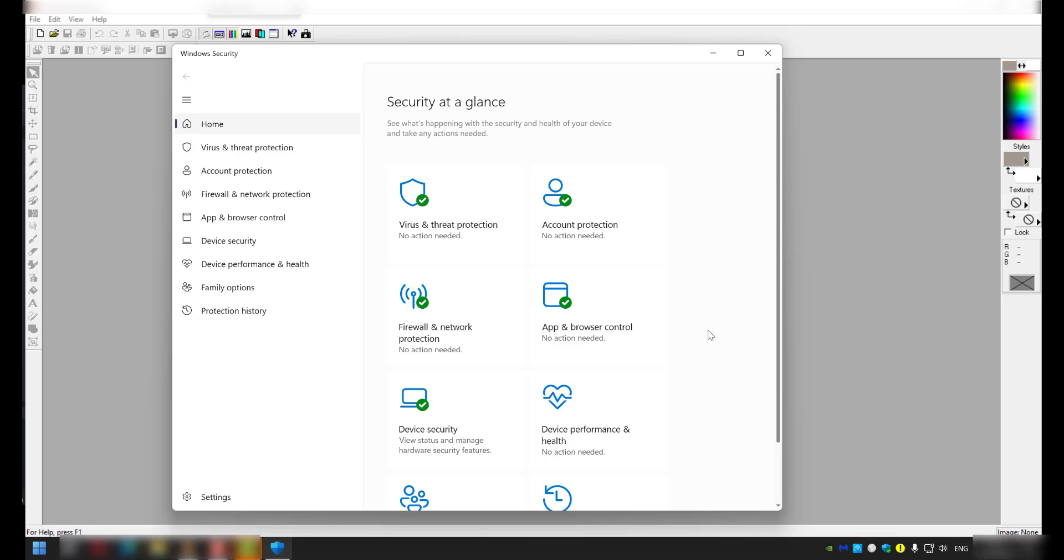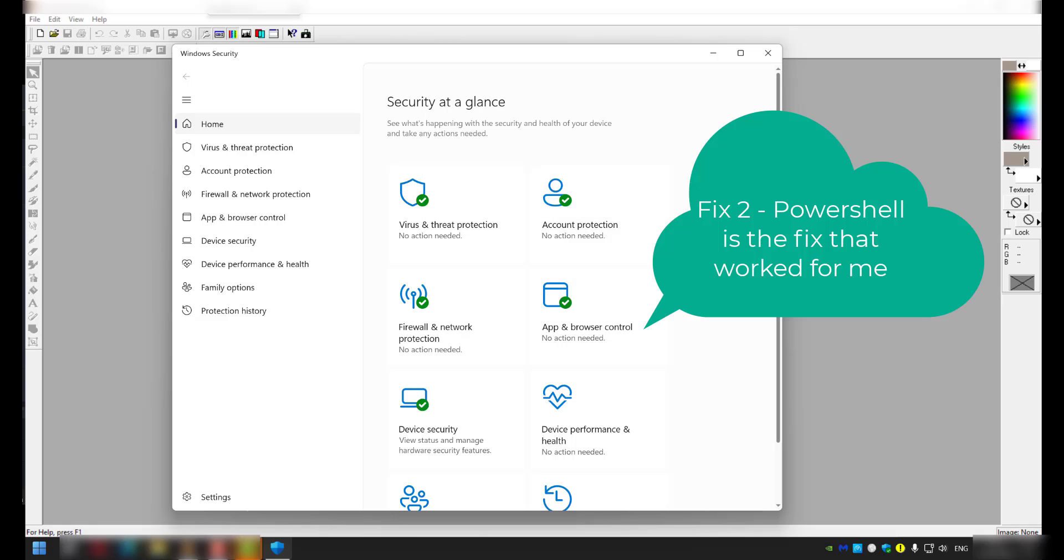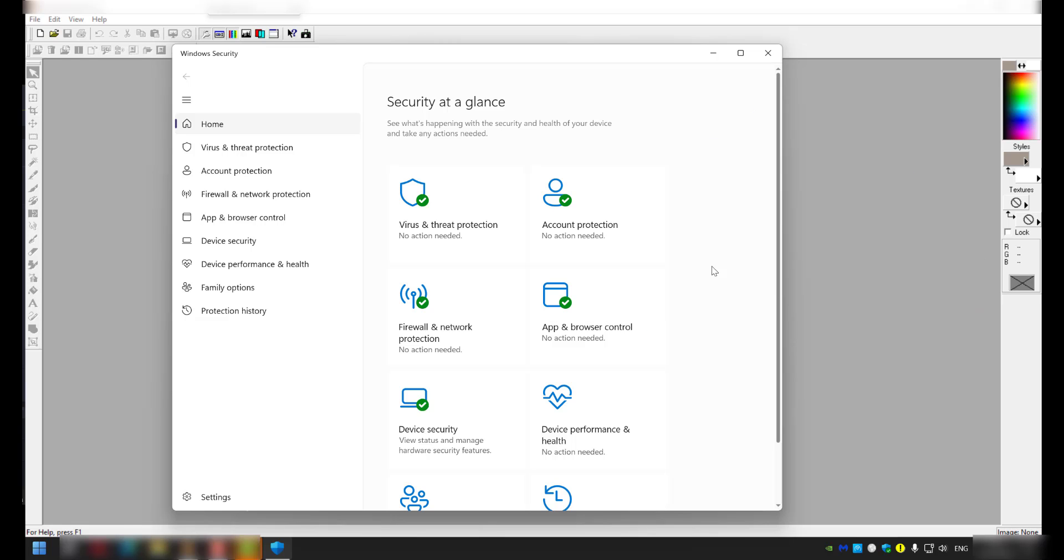This may or may not work for you, but for me, the problem with the icon not opening Windows Security is now fixed. So I hope this helps you out. If you have any other questions, please ask them in the comment section below. Otherwise, thanks for watching, and I'll see you savages on the next one.